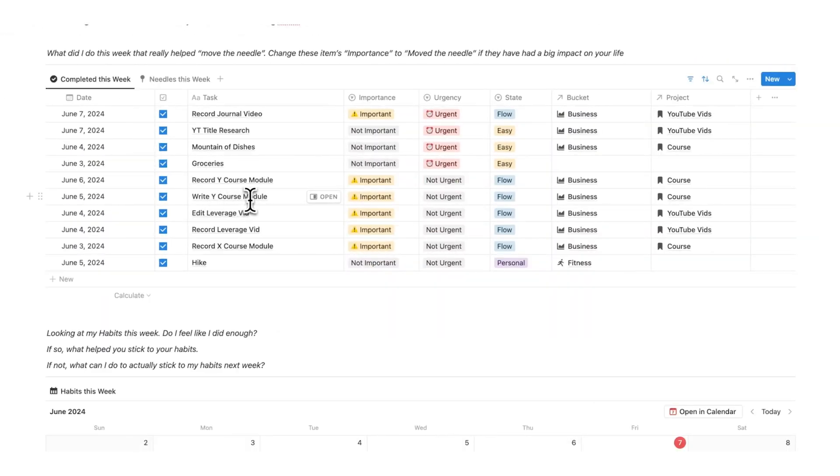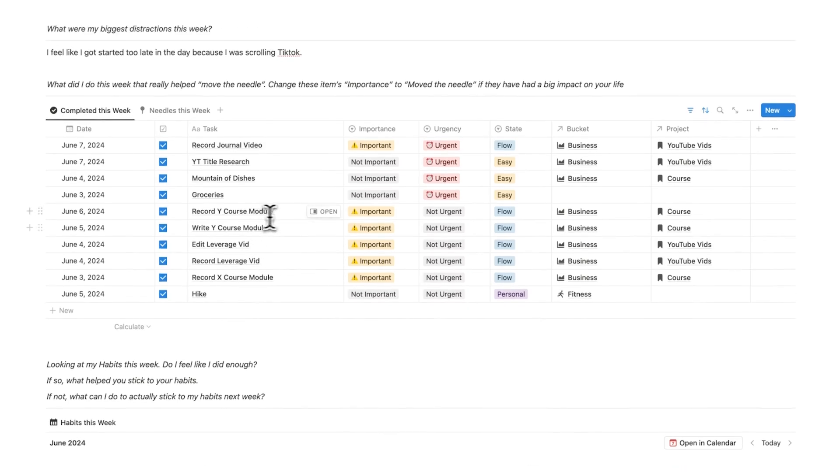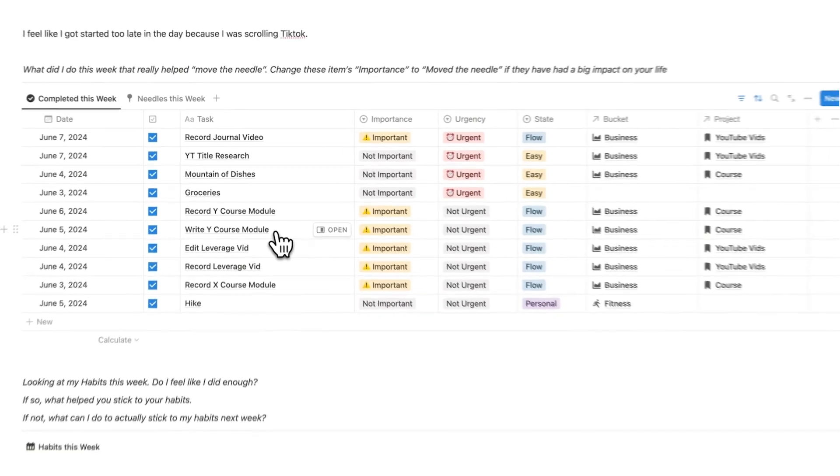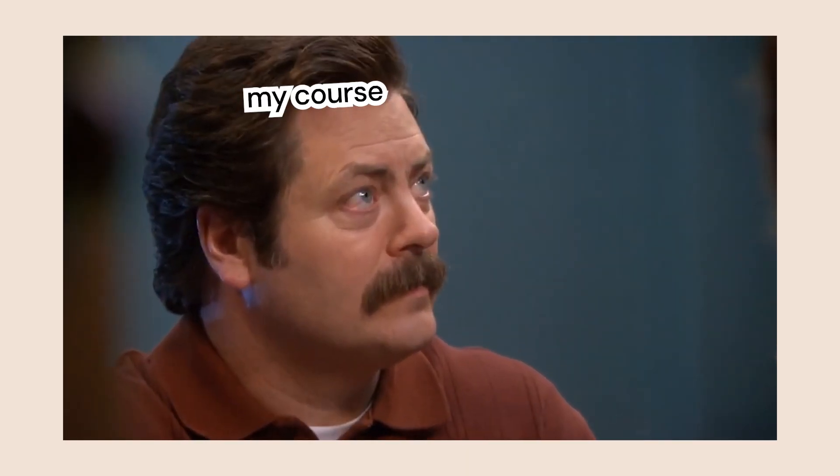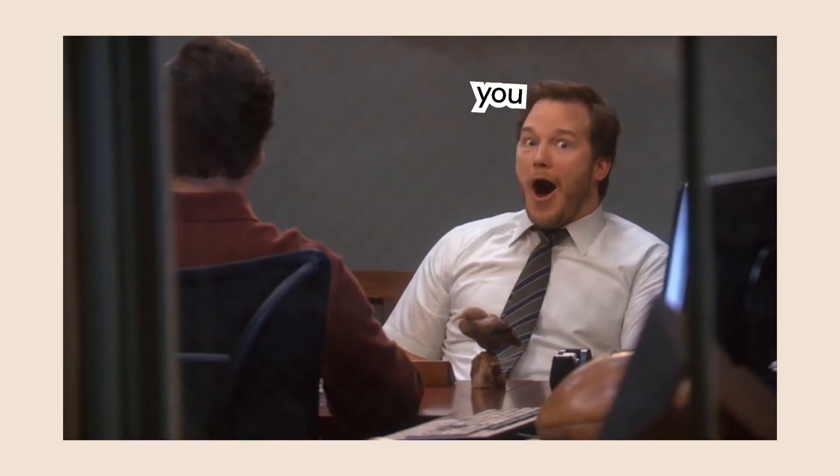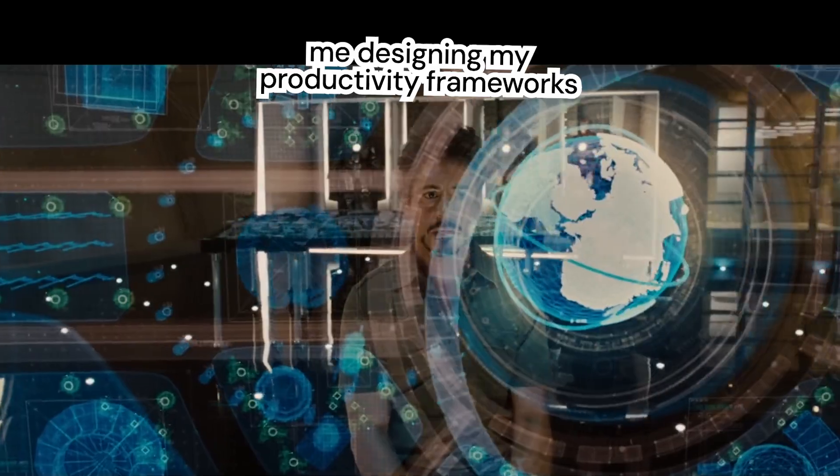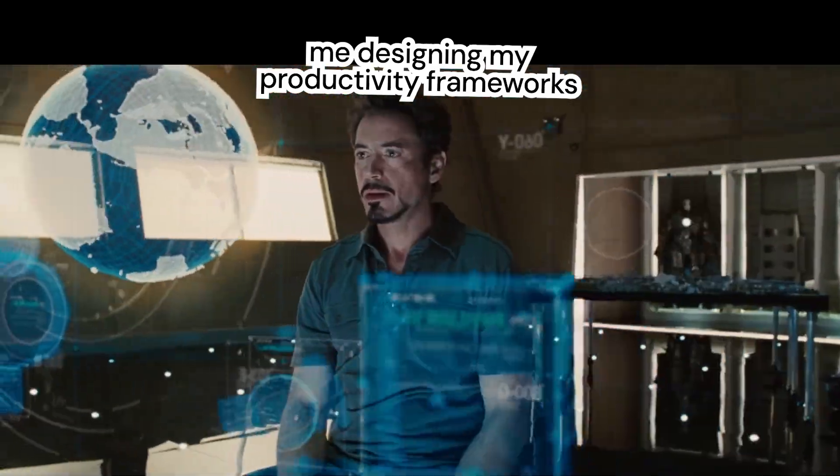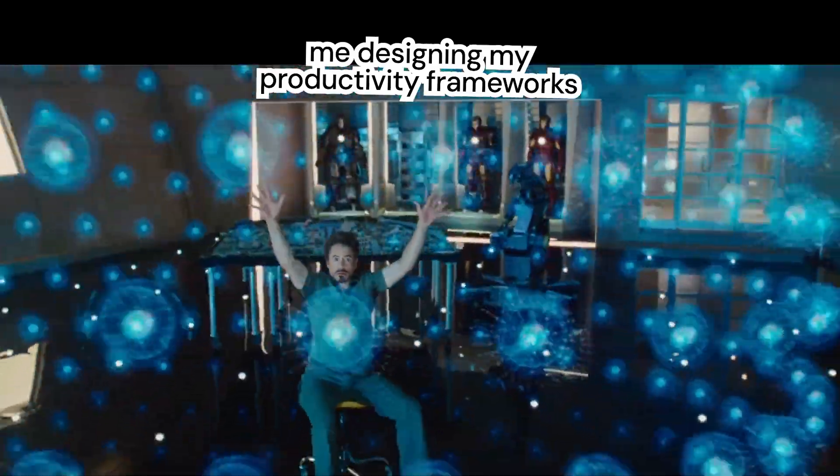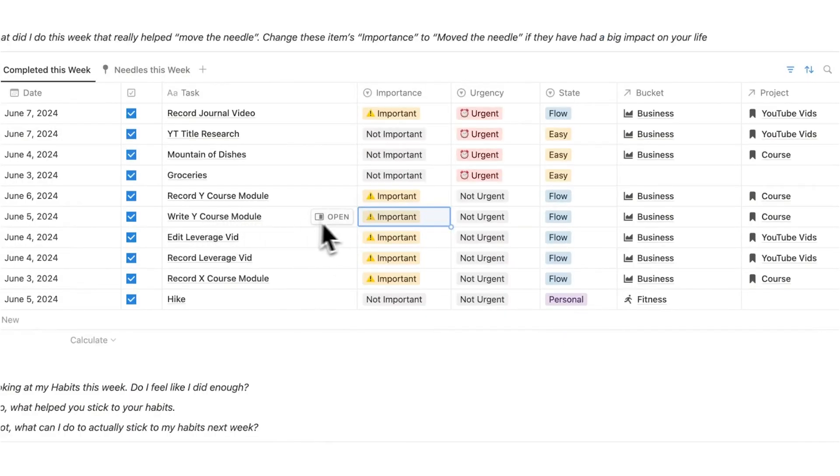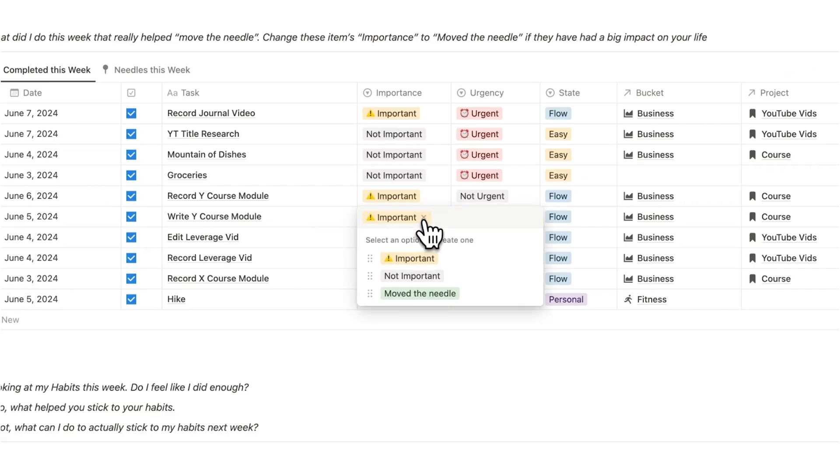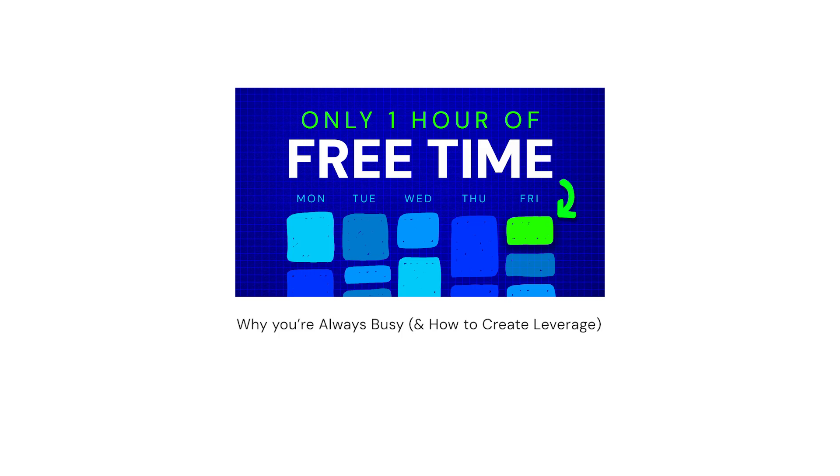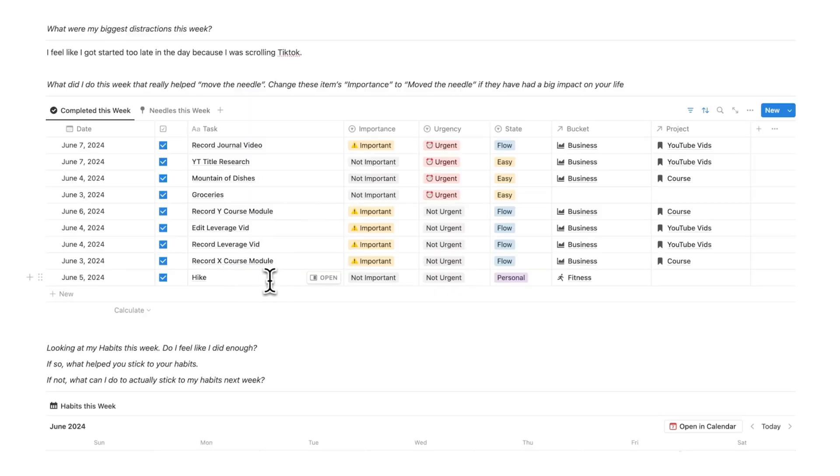Writing a course module, I've just put letters here because I don't actually want to say which course modules I'm writing, but I'm in the process of making a course. So recording these modules hasn't had a big impact yet, but writing this course module here actually had a very big impact and has moved the needle because I came up with a bunch of awesome frameworks for productivity. So I won't say what this module is yet because I'm in the process of making it, but I'm just saying move the needle here. Then we have recording the leverage video, honestly that didn't have a big impact, got very few views. The hike, as nice as it was, it did not move the needle.